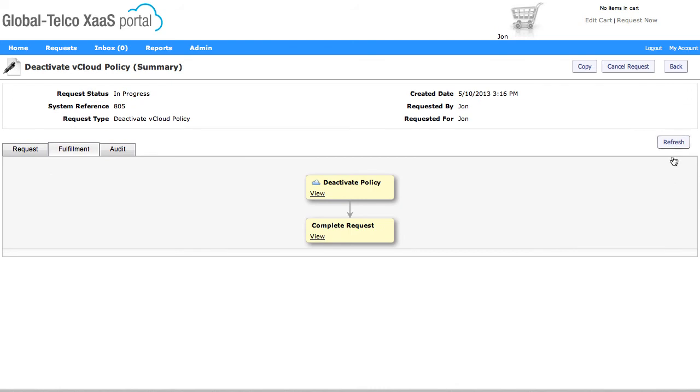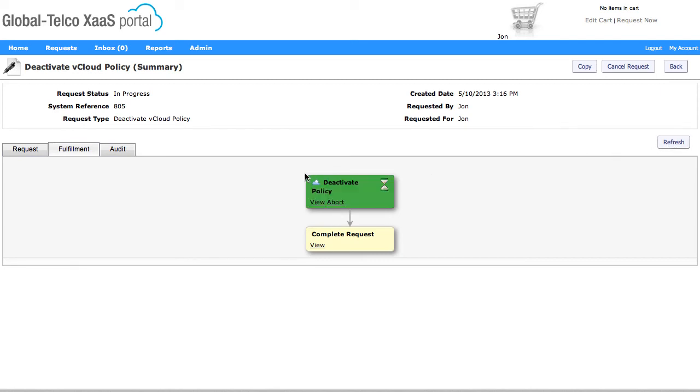So again, if I refresh on the screen, we'll see that these tasks will run. So these are again going to pass all the details from the request over to NetBackup. We can see this task is now kicked off.